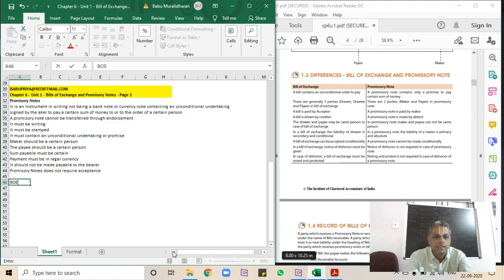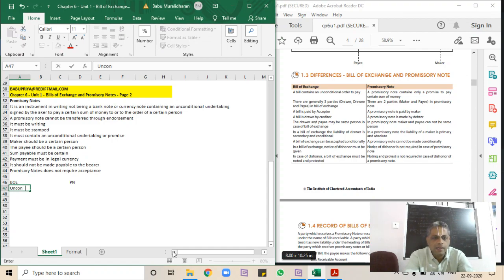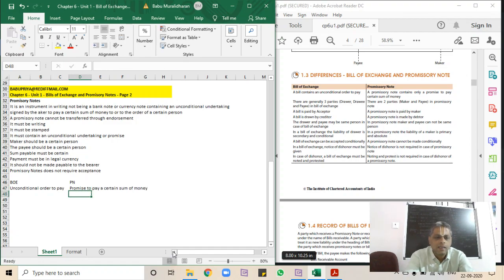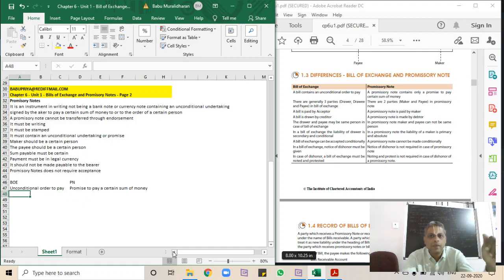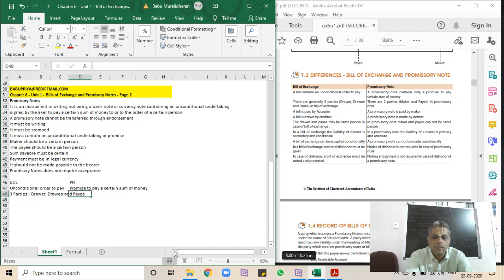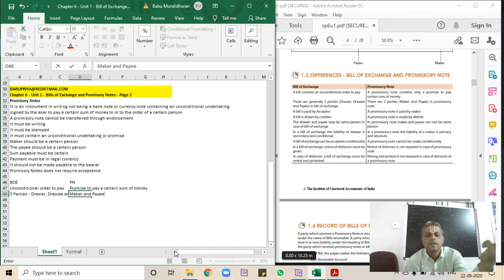Let's call bill of exchange as BOE and promissory note as PN. In the case of a bill of exchange there are three parties: drawer, drawee, and payee. In the case of a promissory note there are only two parties: the maker and the payee. In the case of a bill of exchange there must be an acceptor, whereas in the case of a promissory note there is no need for acceptance.